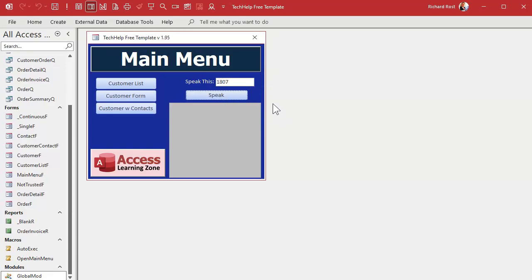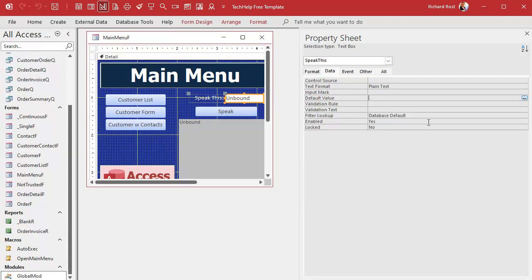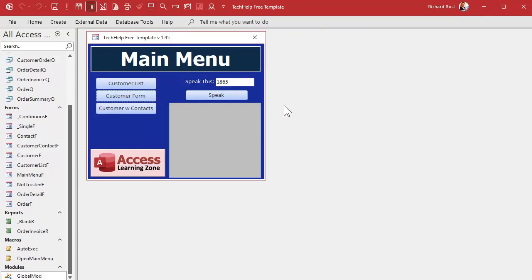Some people want to hear "twenty oh seven." And 1907 — let's test that. That one sounds right. What about 1807? It says "eighteen hundred and seven" — and according to the proper rules, "and" is only used at a decimal point. So 1807 should be "eighteen oh seven." Note that on the list for Microsoft. Let's go back to our code. I'll set a default value in the box of 1865, save it, and close it.